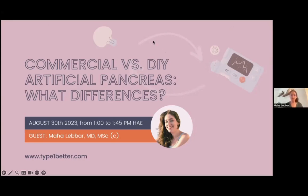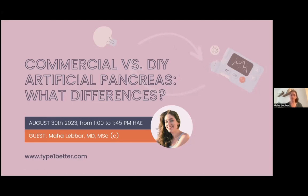Hello everyone. It's time to start our BETTER webinar. Thank you all for being here to assist at this really interesting webinar. I'm Naha Debar. I'm a diabetes physician and also a student in Master of Sciences. Today I'll be presenting commercial versus DIY artificial pancreases and we'll be talking about the differences. If you have any questions, feel free to put them in the Q&A in the Zoom tab, and we'll be glad to answer them, Sarah and me, at the end of this presentation.